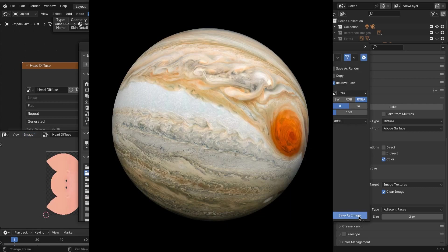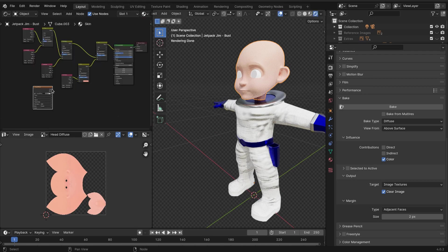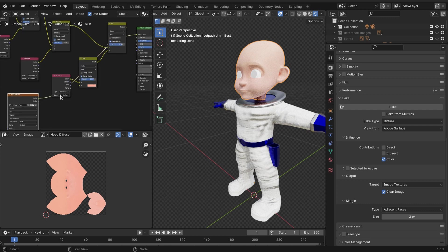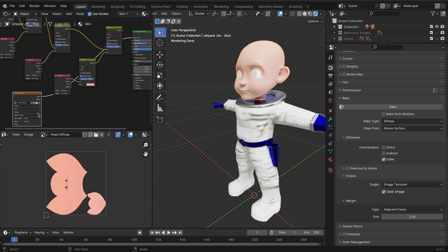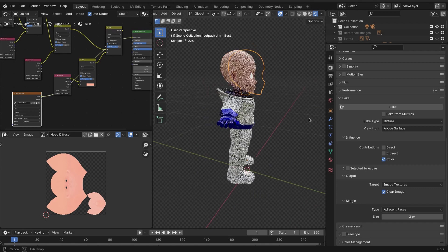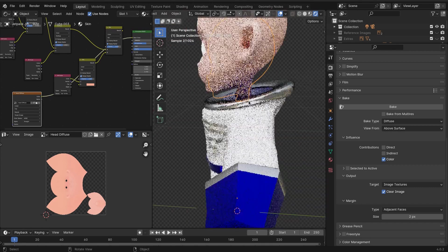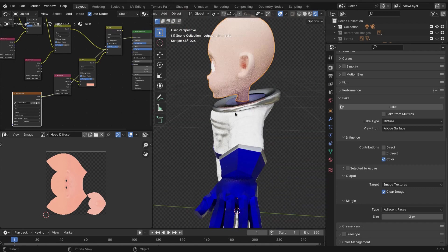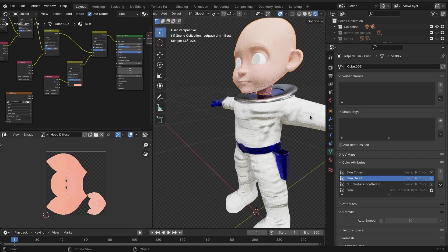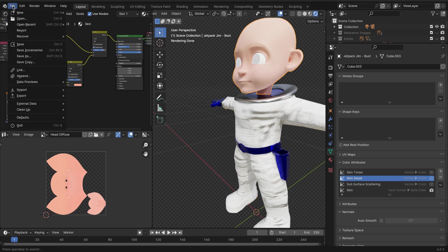Then plug that image texture into our Principled BSDF and bada bing bada boom. Just like that, the vertex painting that we baked into our UV unwrapped 2D mesh is now anchored onto our 3D model. Super pretty, nice and easy, lemon squeezy, easy peasy.